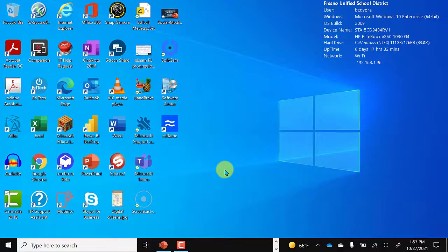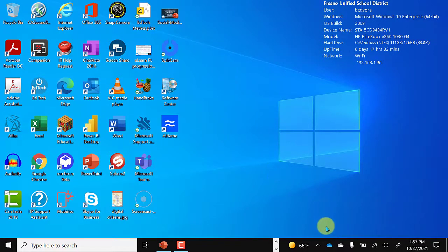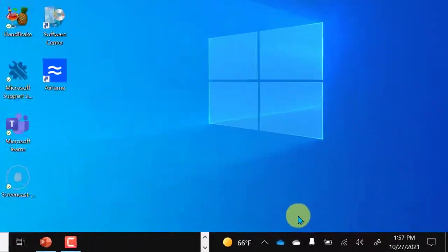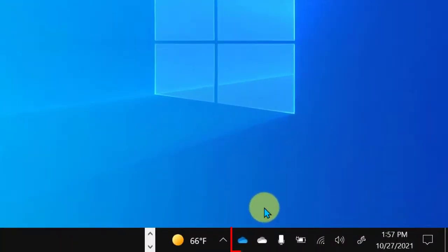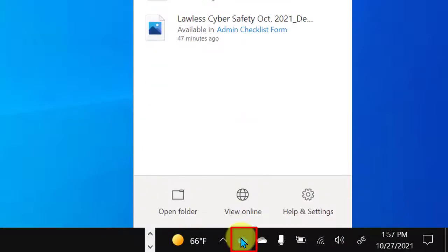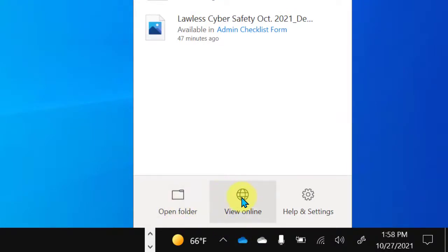To access the OneDrive Sync app on your computer, you will find it in the bottom right corner in the system tray. Look for the blue cloud icon. Click the blue cloud and you'll see three options: open folder, view online, and help and settings.